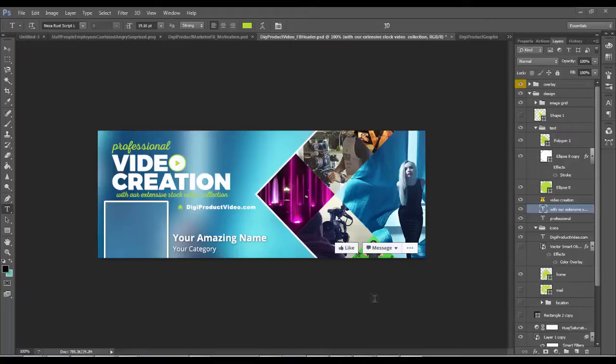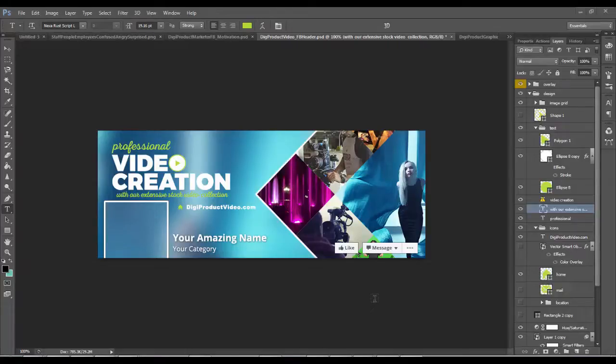I've been busy creating new headers for some of my Facebook pages using the headers from the instant social branding package. This is the one I chose to create for digiproduct video.